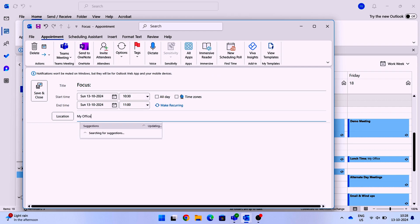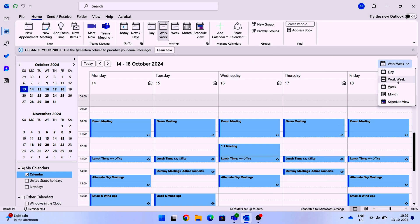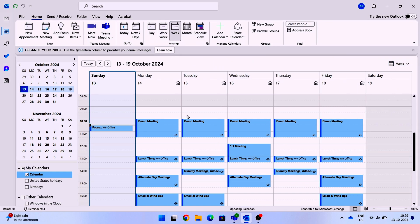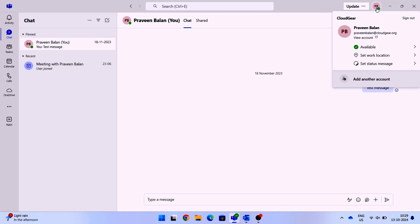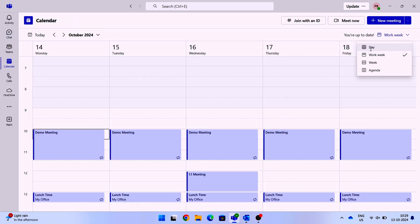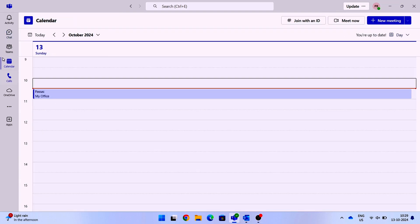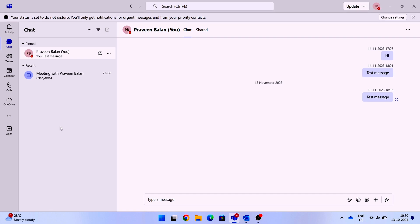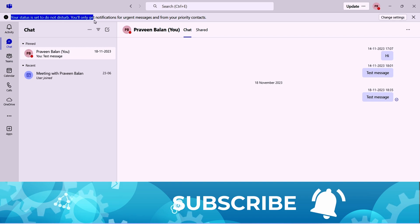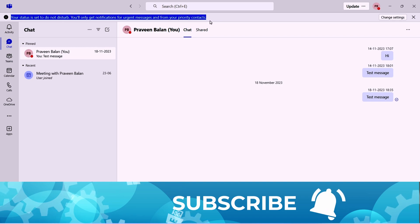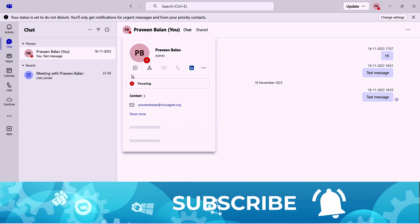Once you set that up, let's wait for that period to come. I just set it up one minute from now. As you can see, my current status is showing as available, and as soon as the focus time schedule starts, the status should become do not disturb and the status is also showing clearly as focusing.